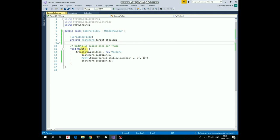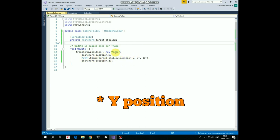And then in the update method, we set the camera's new transform according to the target's position. X and Z coordinates stay the same, and Y coordinate takes the value of the target's Y position.